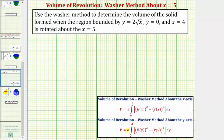The volume is equal to pi times the integral from c to d of the square of big R of y minus the square of little r of y, integrated with respect to y. Because we have a vertical axis of rotation, we integrate with respect to y and the outer radius and inner radius must both be expressed as functions of y.